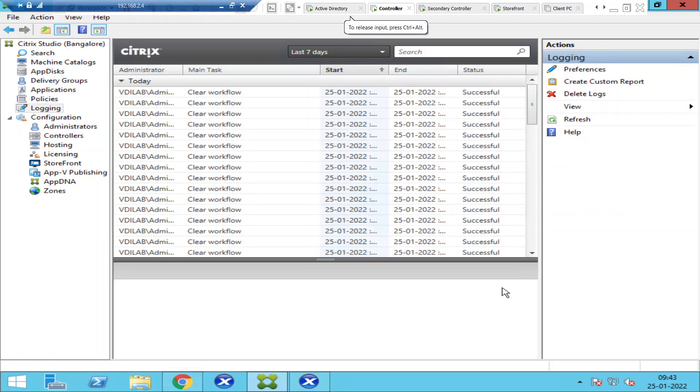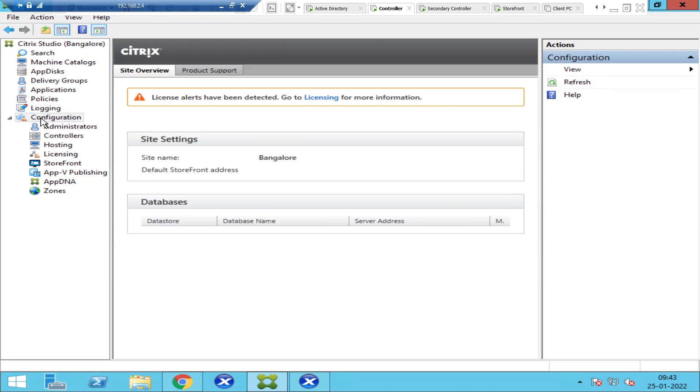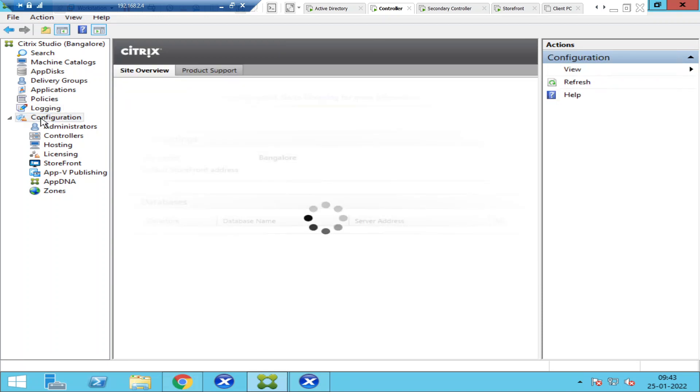Hi everyone, in this video I would like to talk about the different types of databases that get created after creating a Citrix site. Once you launch the Citrix Studio console, on the left-hand side you see an option called Configuration. Once you click on Configuration,